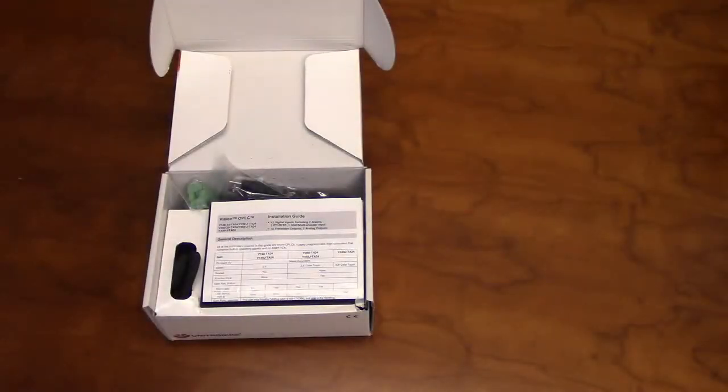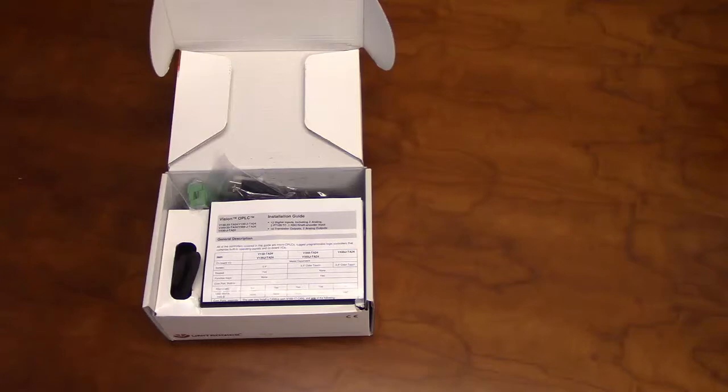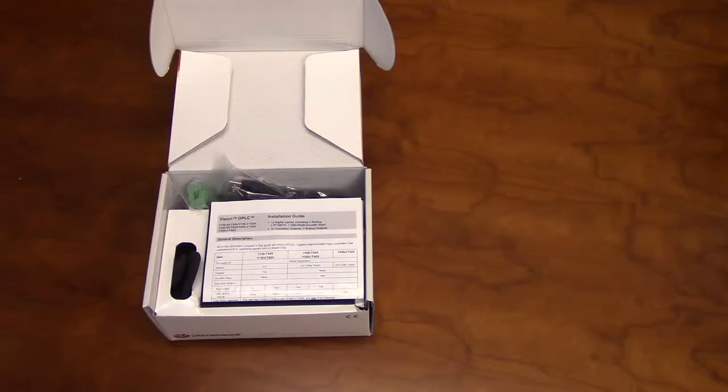Hello, and welcome to our Unitronics product overview. In this video, we will go over some of the features of our V430 PLC and HMI.